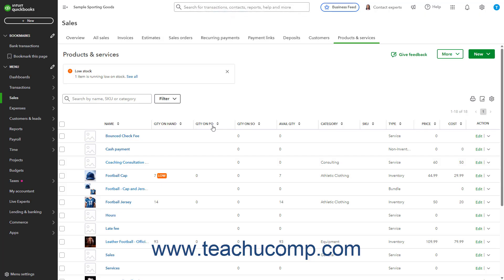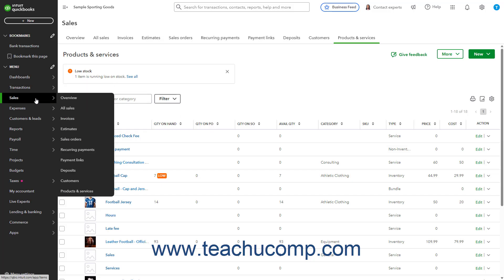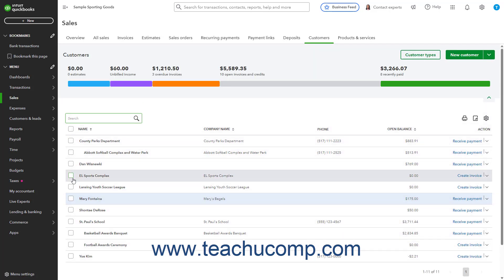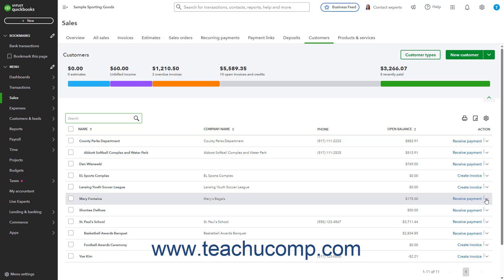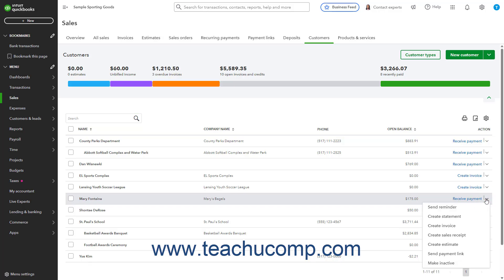Next, send a billing statement to the customer to collect payment for the open invoices on their account. A billing statement summarizes and consolidates the information for the invoices they owe. To create a statement for the individual customer who bounced the check, hover over the Sales link in the navigation bar, and then click the Customers link in the Customers menu that appears to open the Customers page. Find the name of the customer to whom to send the statement in the Customers list.